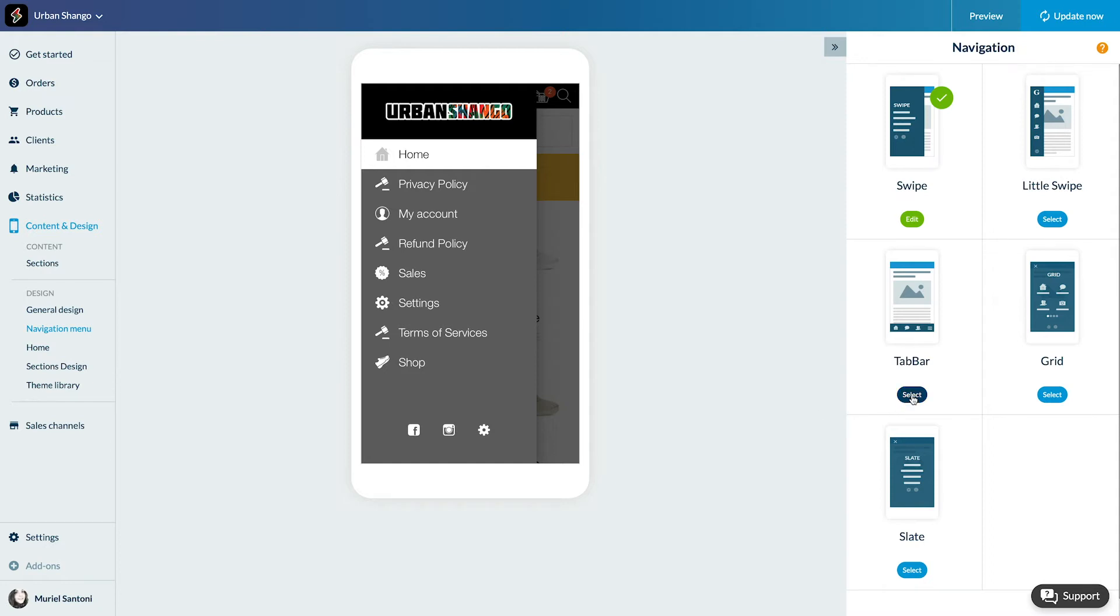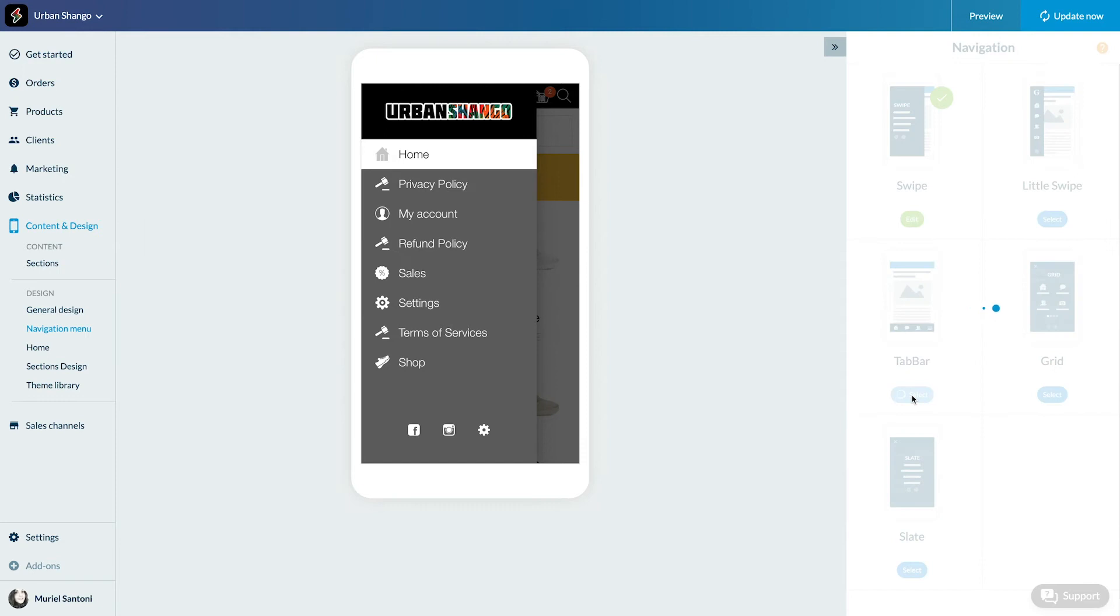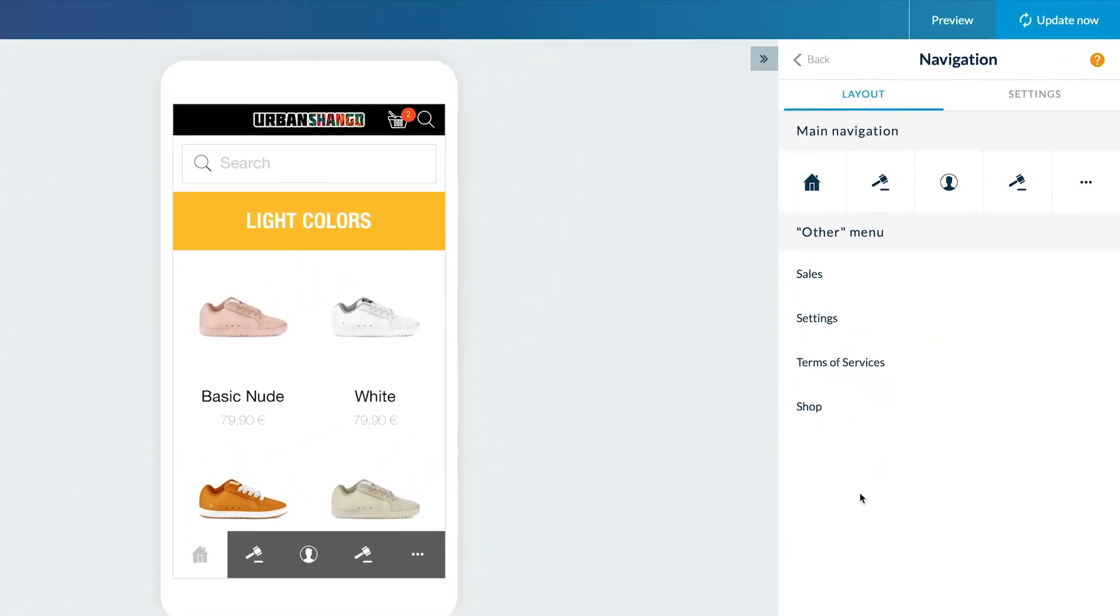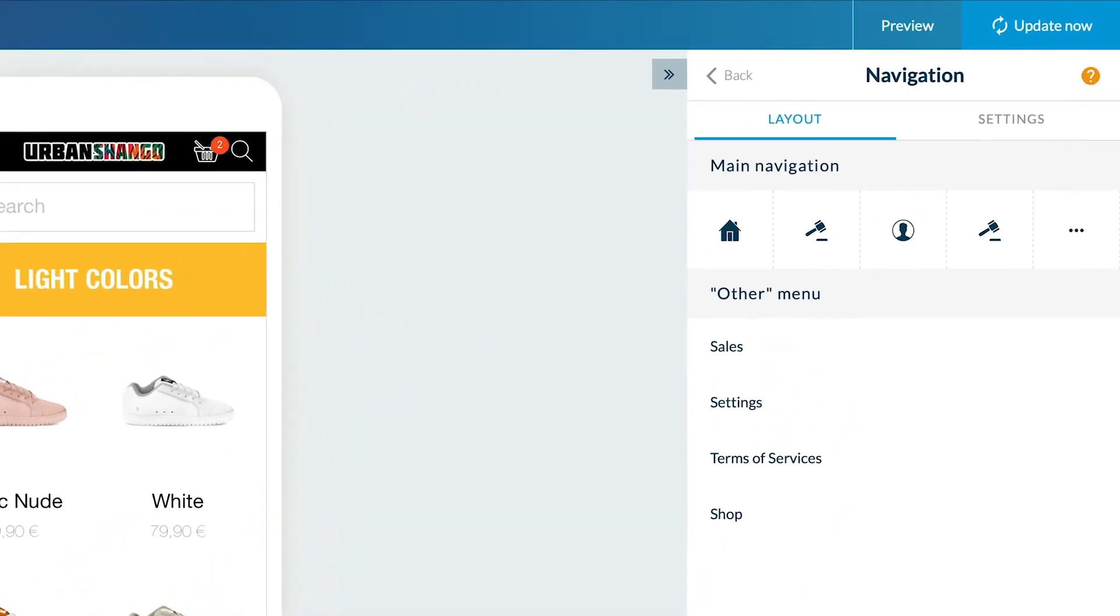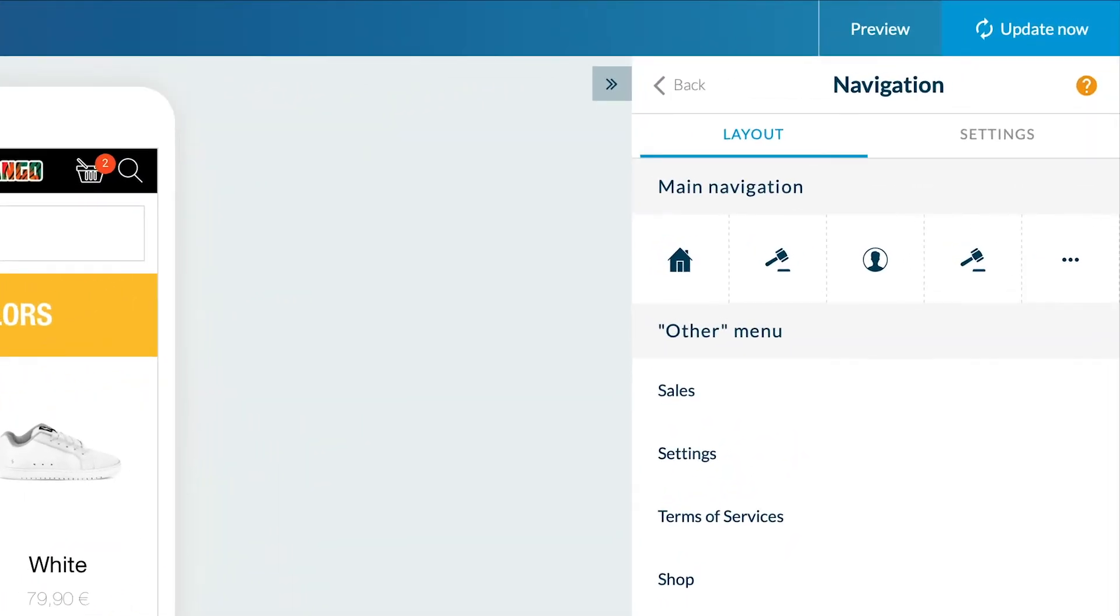Let's choose the tab bar template. It consists of two main parts, the main navigation that will be displayed at the bottom of your app and the secondary navigation that will be in a separate menu.